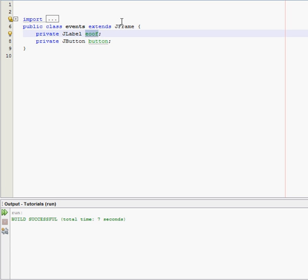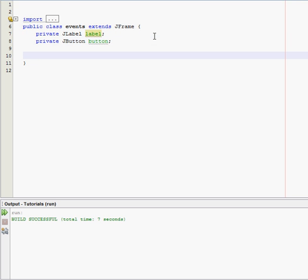Just because it says label doesn't mean you have to name it label. You can name it anything you want, but I just name it label just because it's easy to remember what it does. We're only having two variables or two objects.